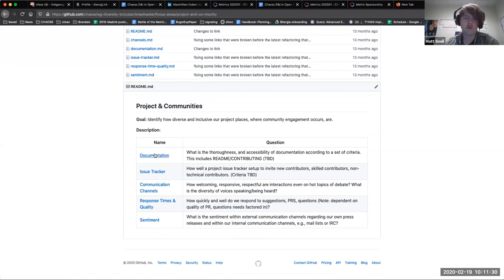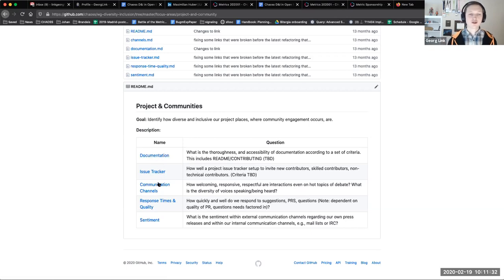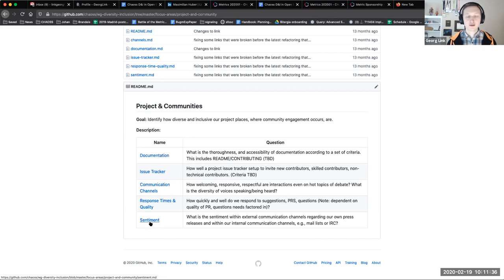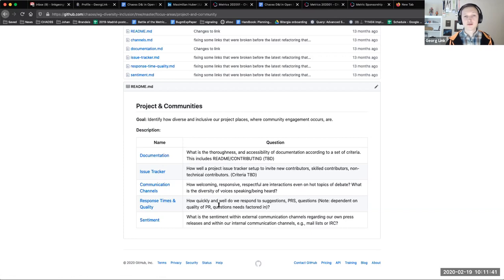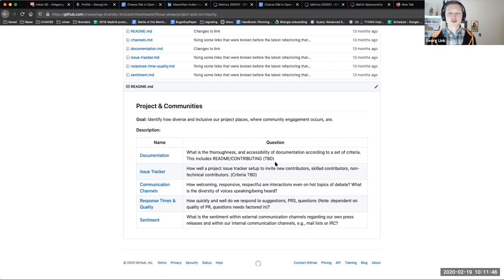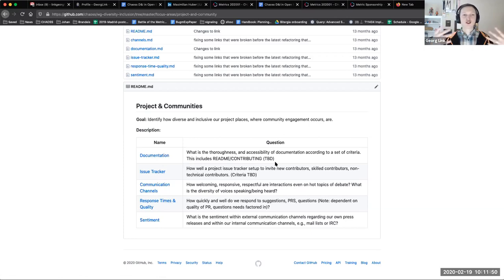Are you talking about these documentation, issue tracker, communication channels, response time, quality and sentiment? Yes. I think that's as good a place to start as anywhere, and if this is something that works well with what you're working on anyway then we can have some synergies.